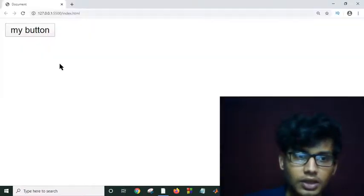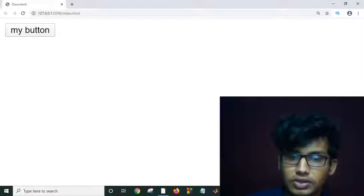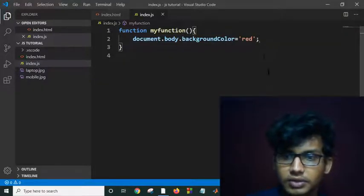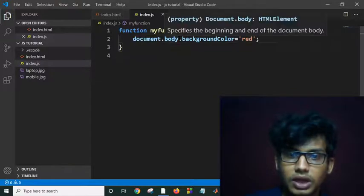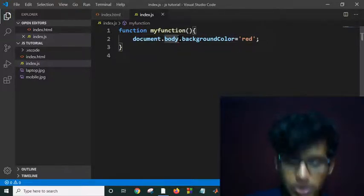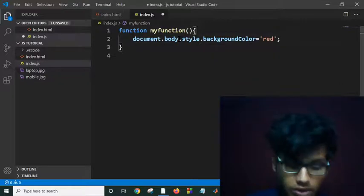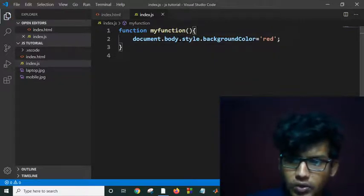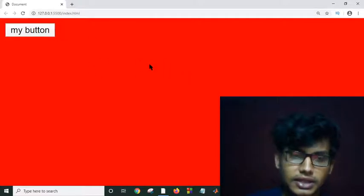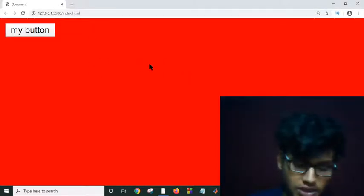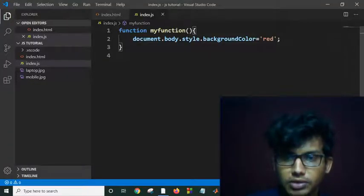I click on this button to change my background color but it is not working. Let me check what happened. I have to use body.style — okay, now it should work. I click on this button and it's changing its background color. It's quite easy and very helpful for a programmer to use onClick controls.